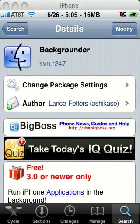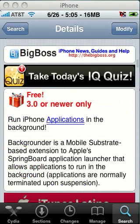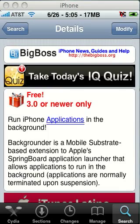If it says anything else like SVN R230 or anything like that, you do not want to use it. Also, if you scroll down, you'll see where it says 3.0 or newer only. That one is the only one that will work. If you try to use the first one for iPhone OS 2, it will not work on 3.0.